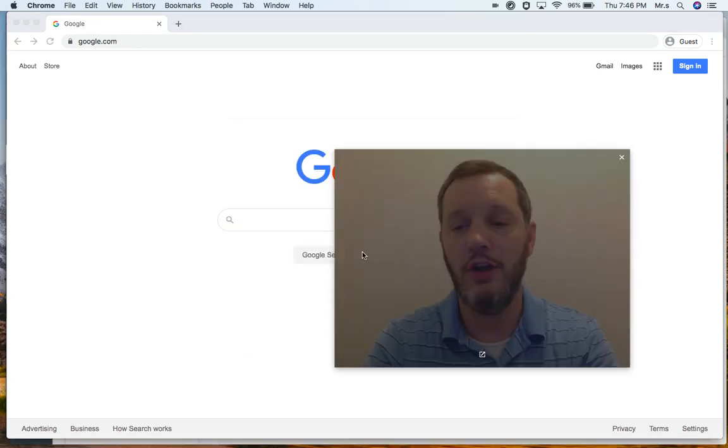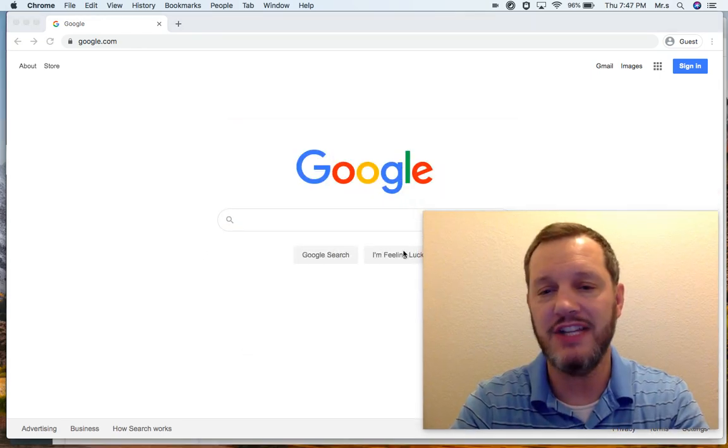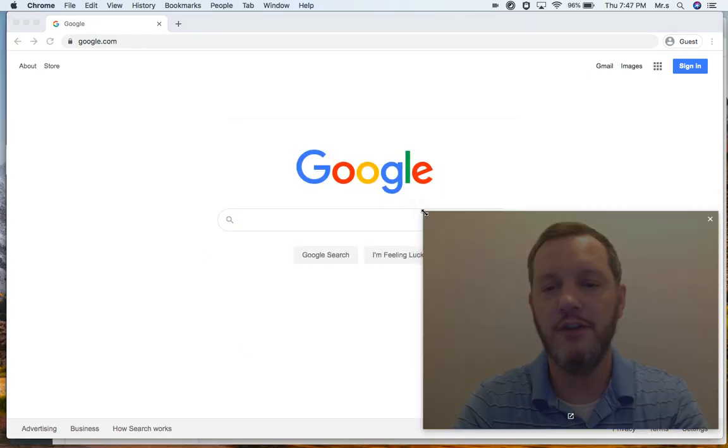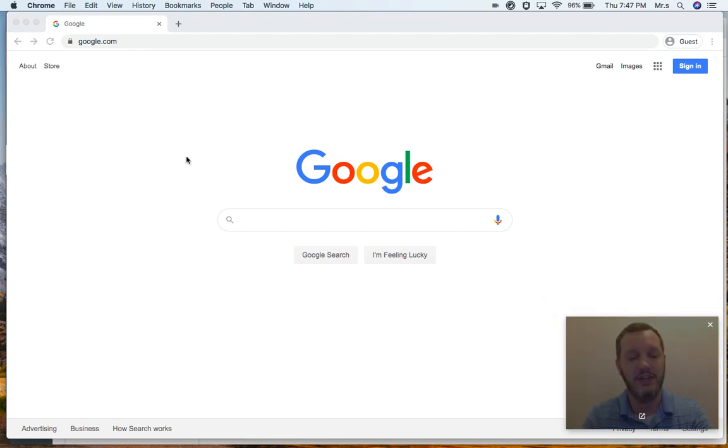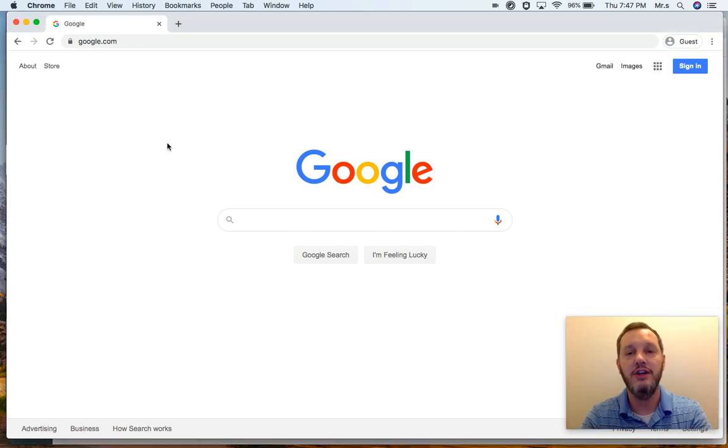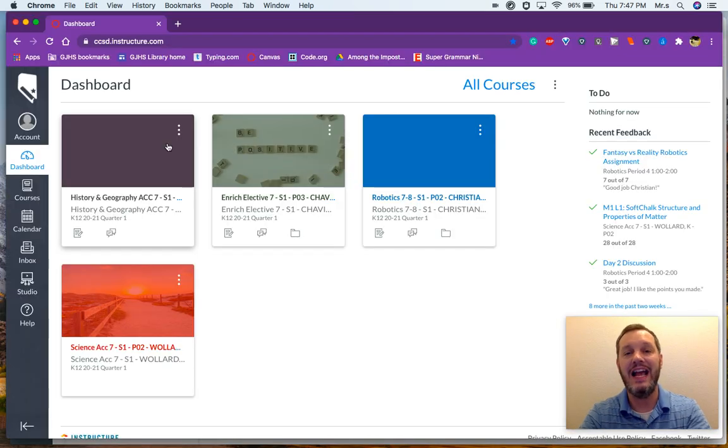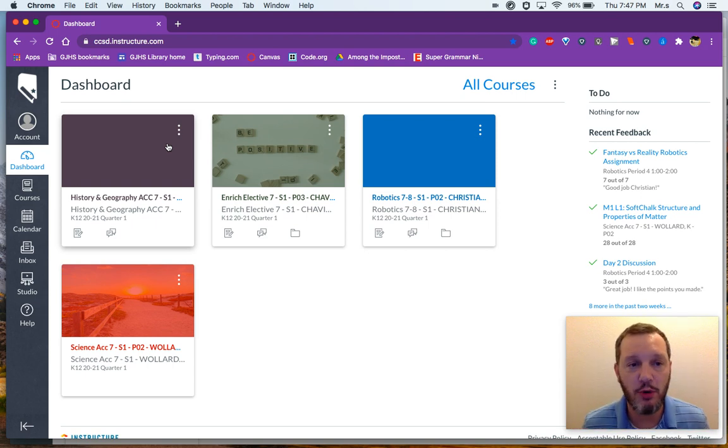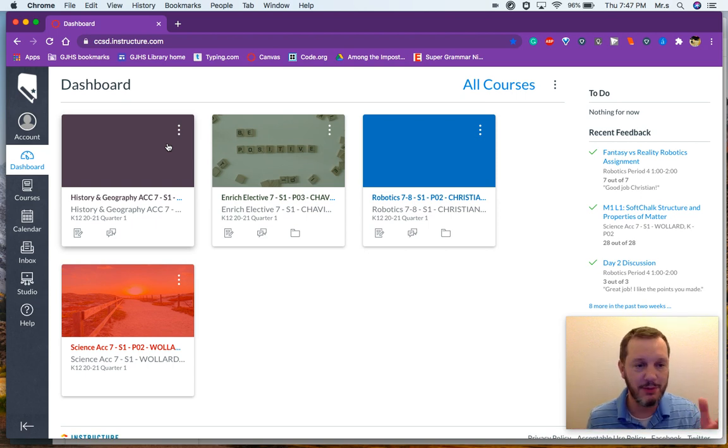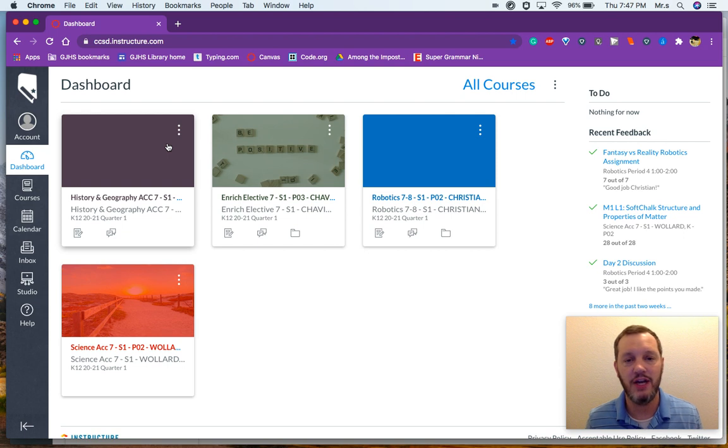To get a pairing code for your child's account, the first place you need to start is in your child's account. So this is actually my child's account. This is his Canvas dashboard. He is also a student at Greenspun. So this makes it really easy to demonstrate.